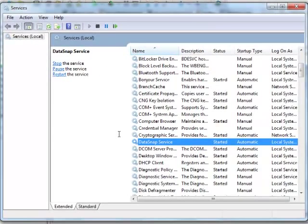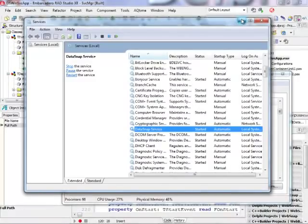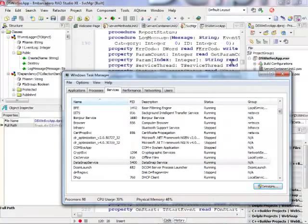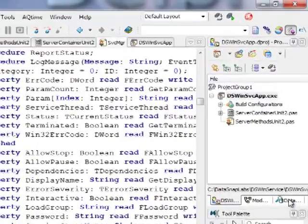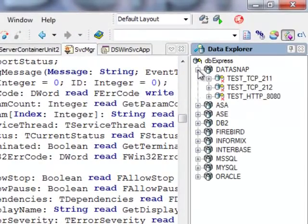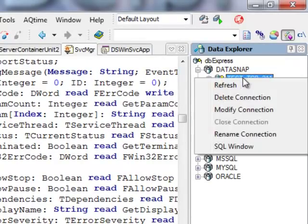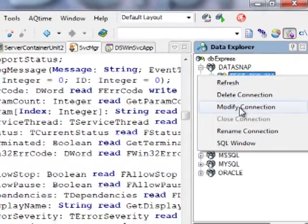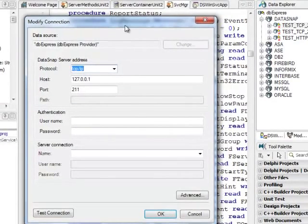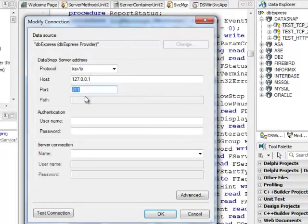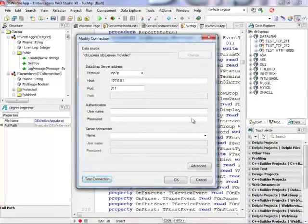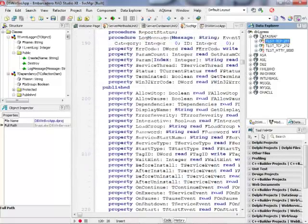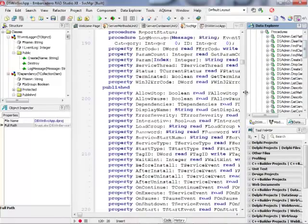So if I would reboot my machine, this service would be started automatically so I don't have to do this step because that's the fact that I have just implemented it a moment ago. So just to see that it's actually working, I can use Data Explorer and I have my test TCP 211. So any data snap server that is installed locally and is TCP/IP and listen on port 211 can be tested here so I can test connection.